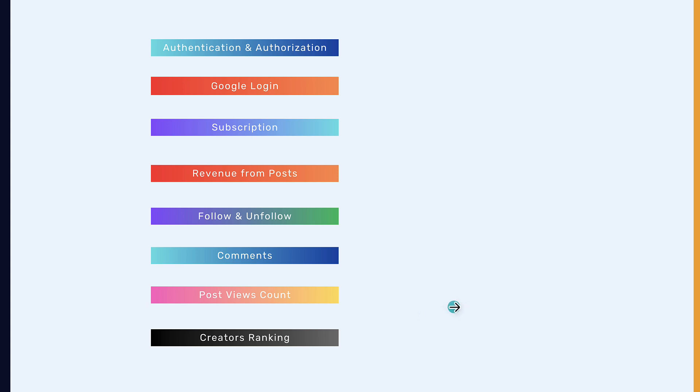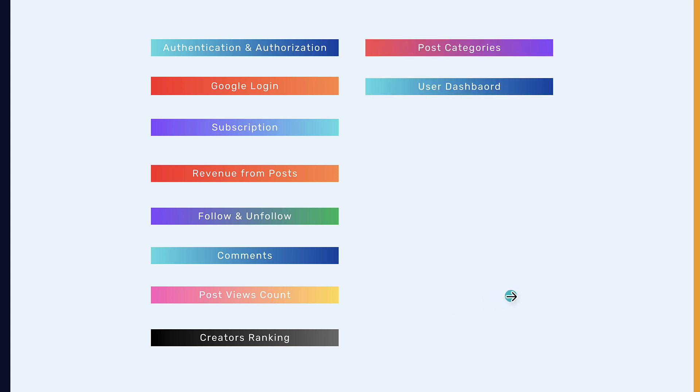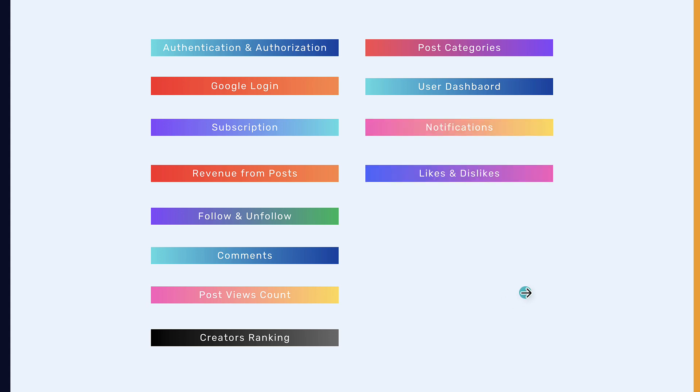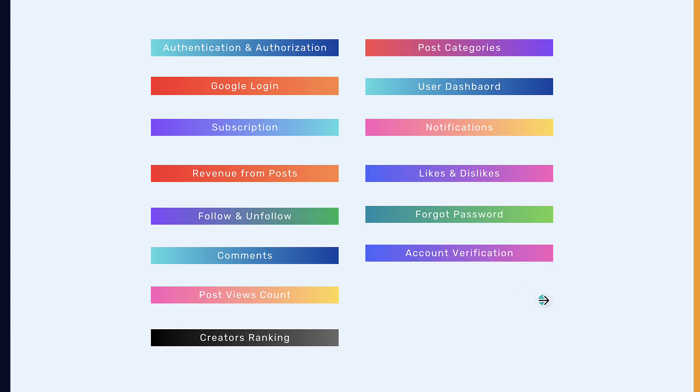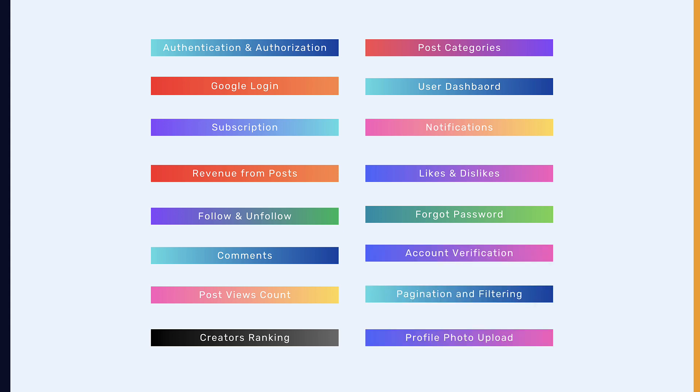We will get into a demo for you to see what I mean. And also post categories, user dashboard, notifications, likes and dislikes, forgot password, account verification, pagination and filtering, profile photo upload, and so much more.